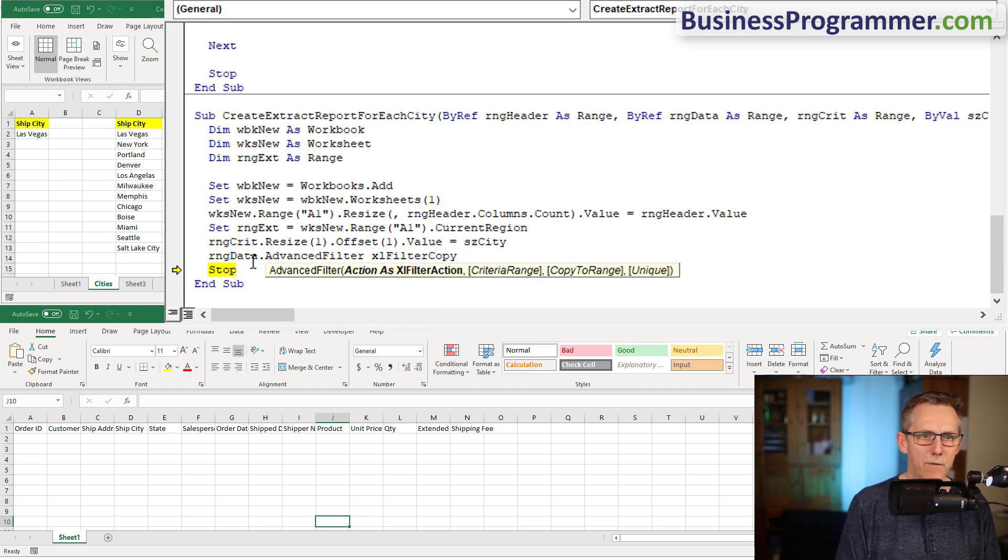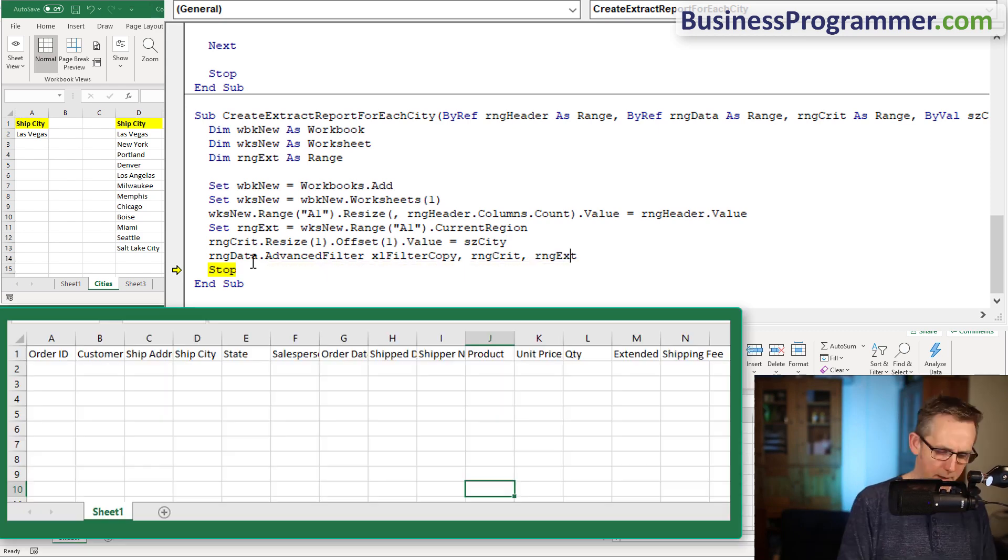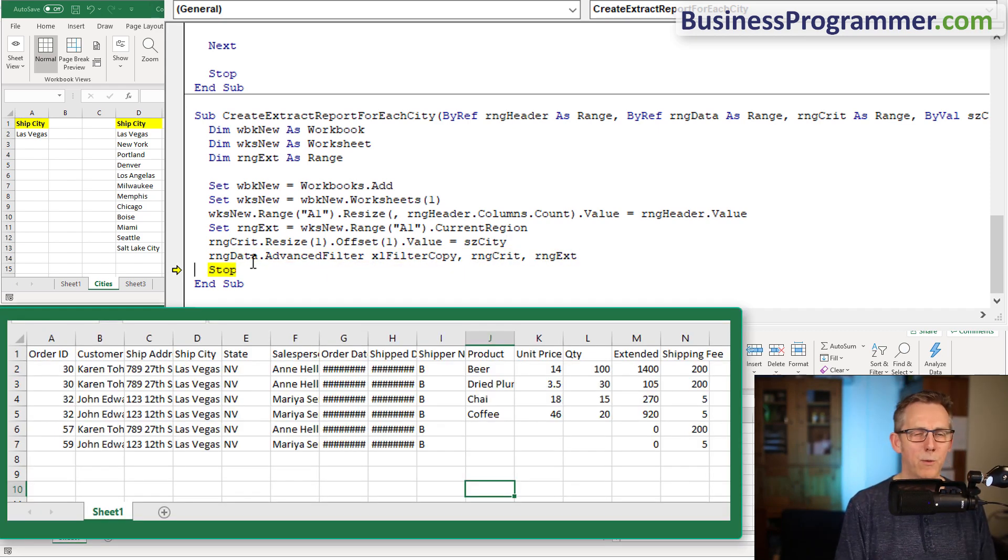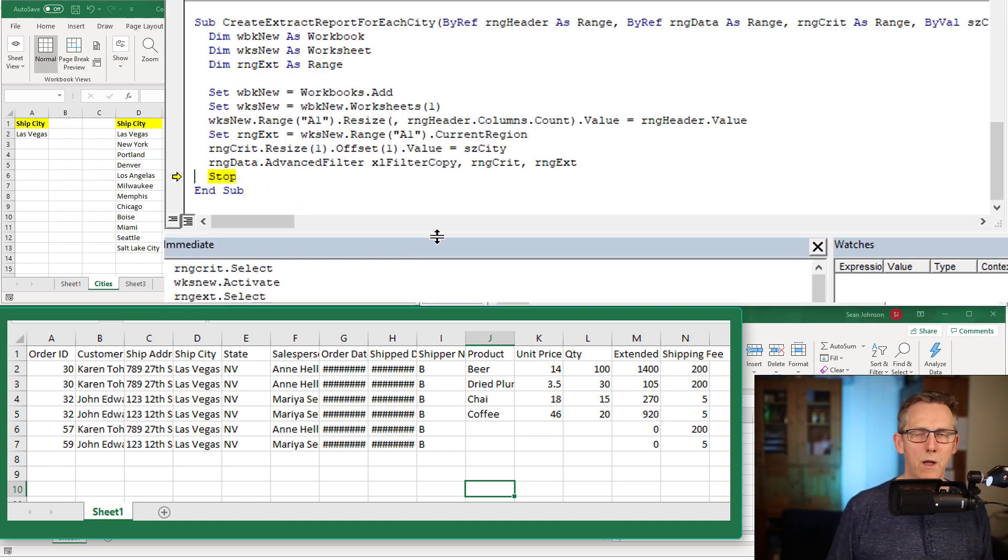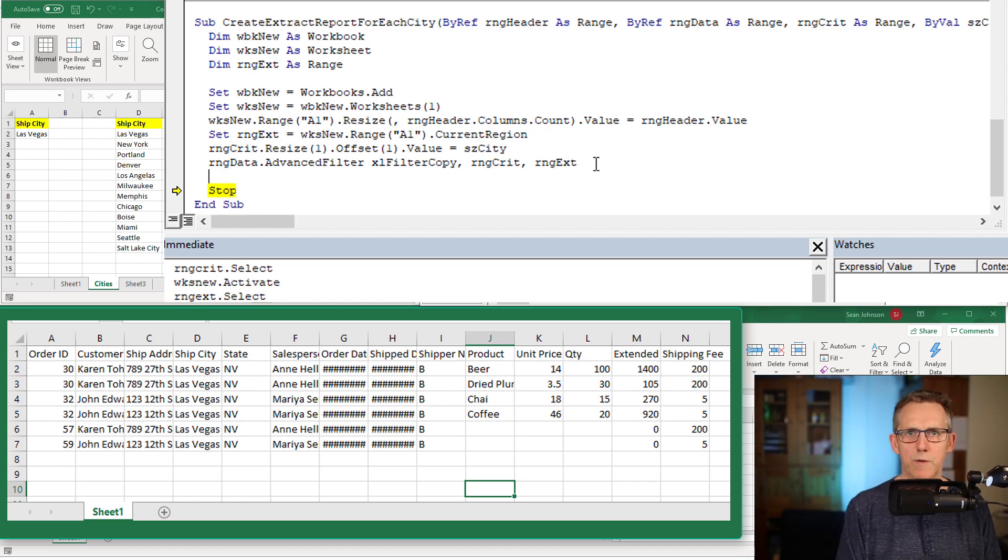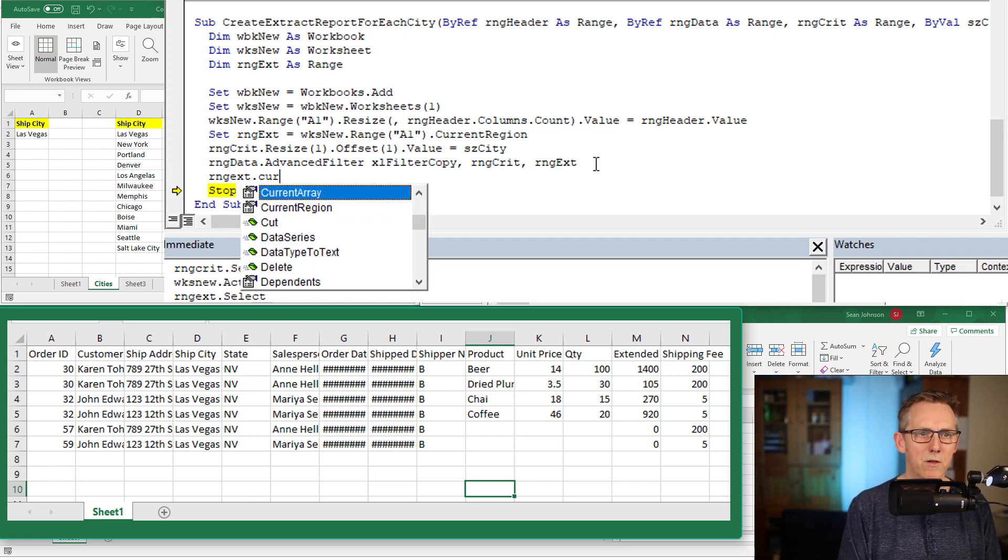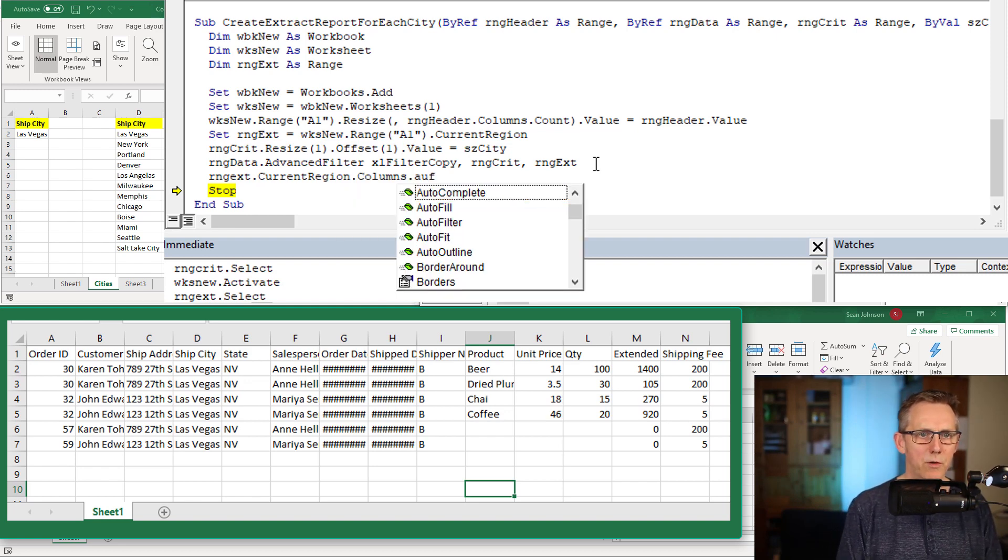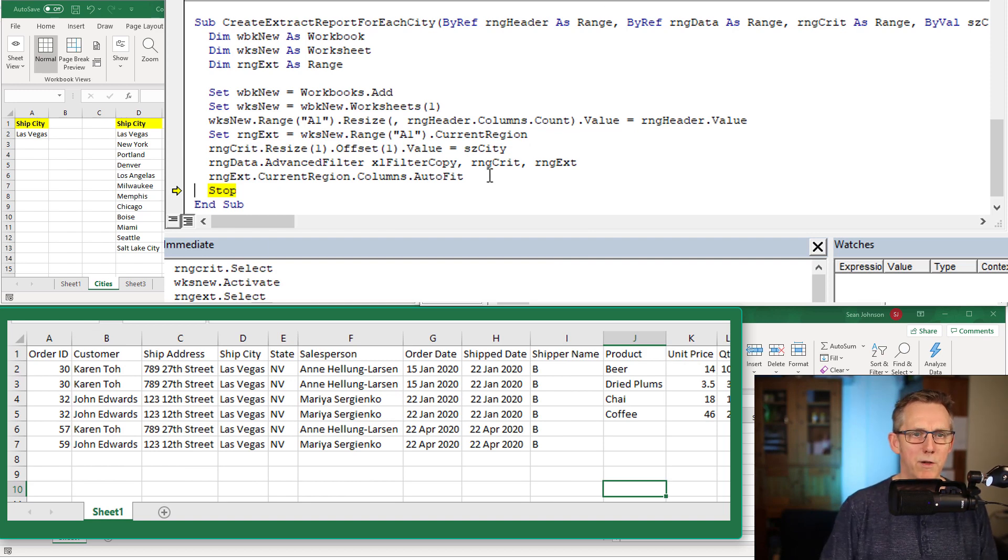Excel filter copy, range crit, range ext. Let's extract it, fingers crossed. There we go, we've extracted data to a new spreadsheet. Now what I'm going to do is auto fit the columns, range ext dot current region, which gets you the whole range, dot columns dot auto fit.